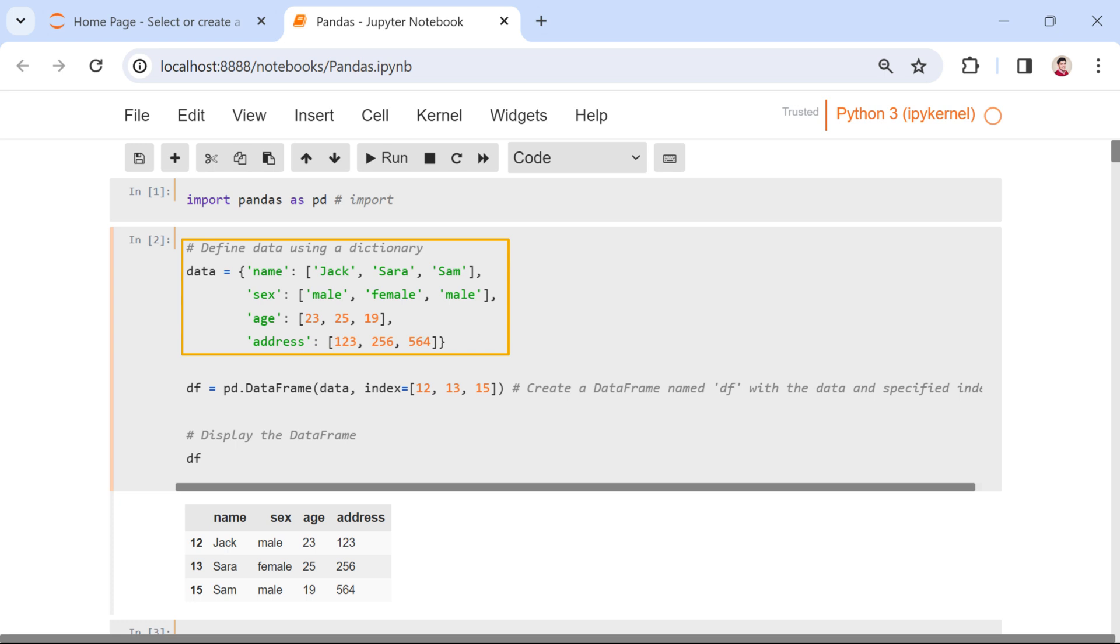address, become the column names of the data frame. The corresponding values form the data in each respective column.